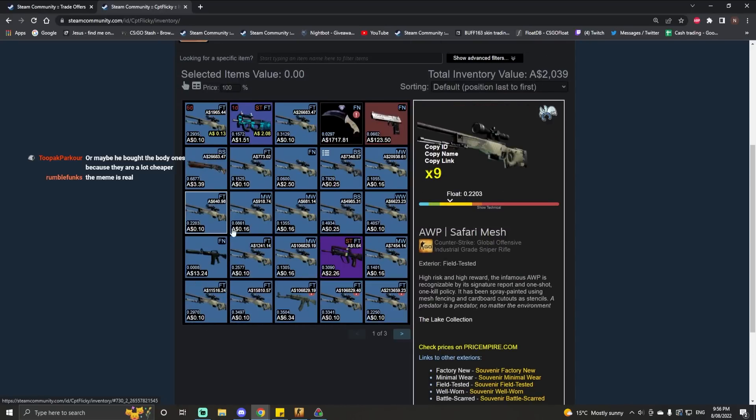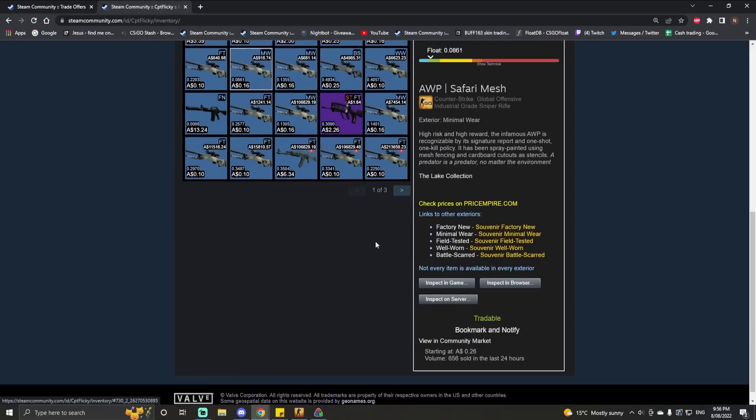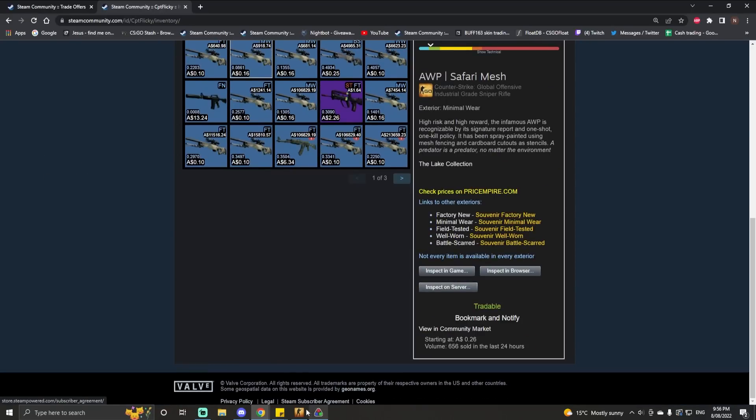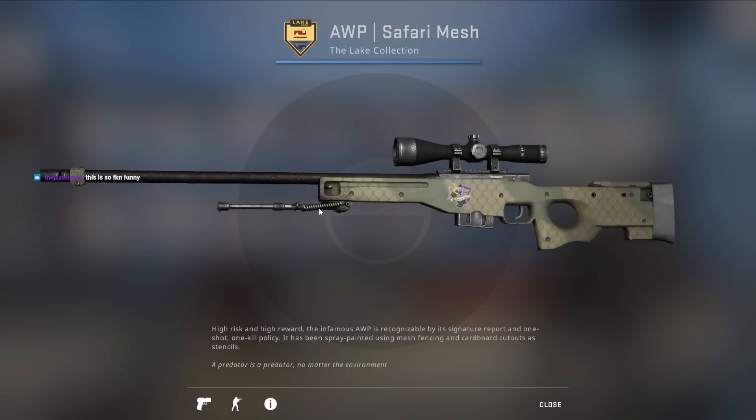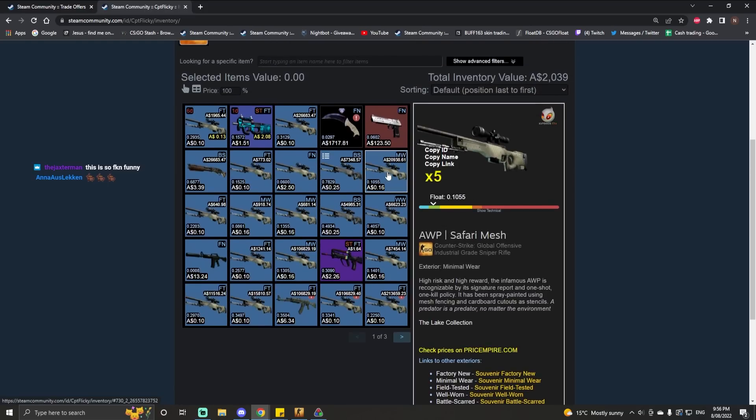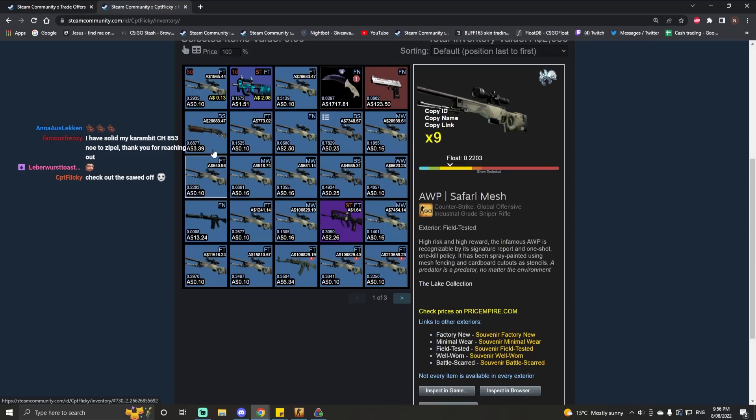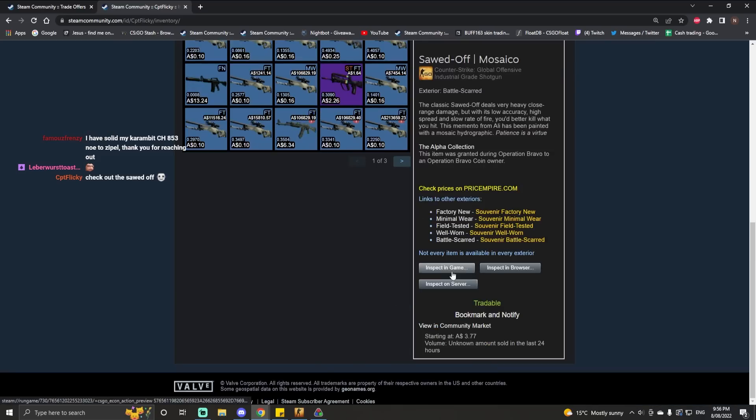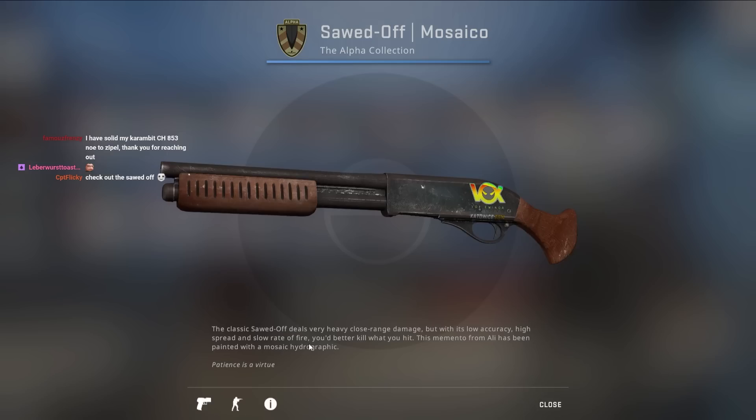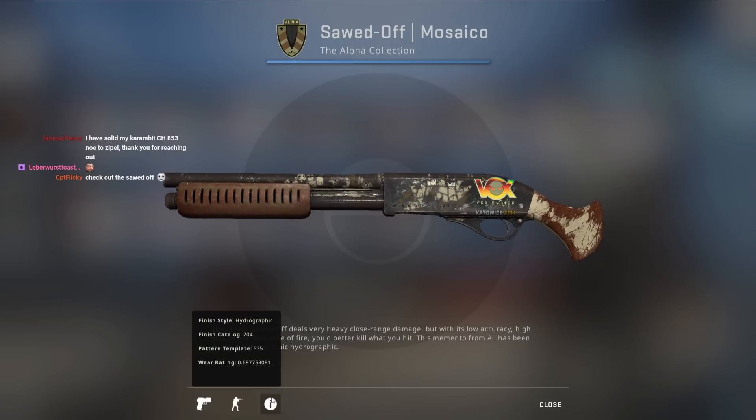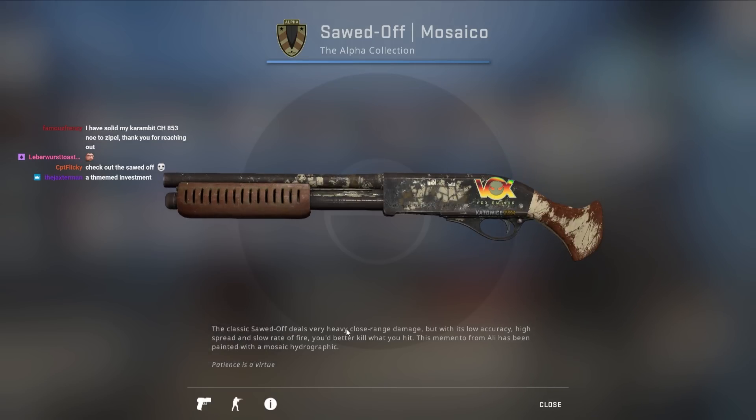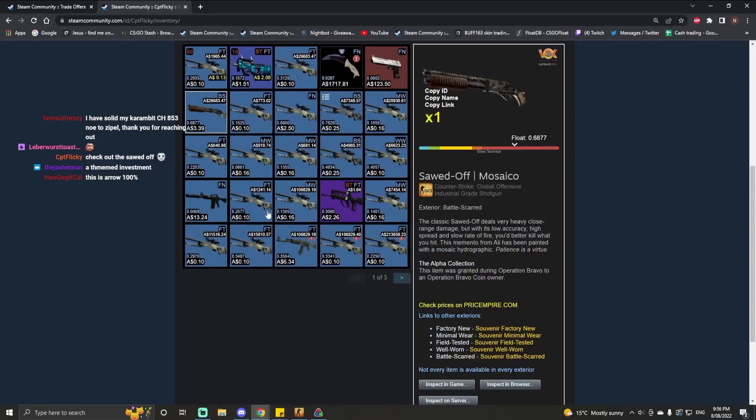He's got other discontinued stickers. It's not just a meme investment. It's like a themed meme. I don't even know what to say. Check the Sawed-Off, I guess. Have a look. Why would you make one of these? I guess I know the answer - it was in 2014.